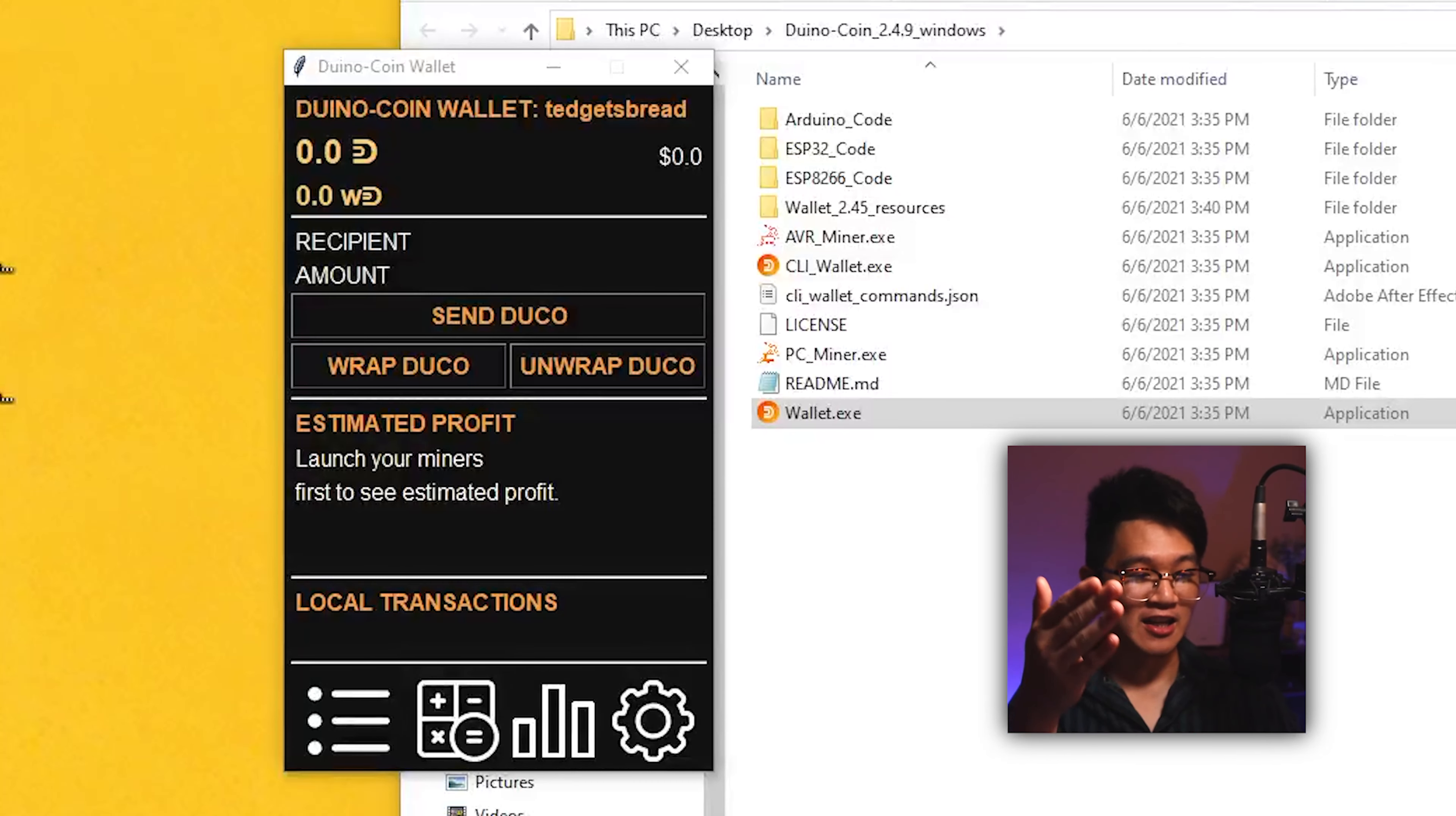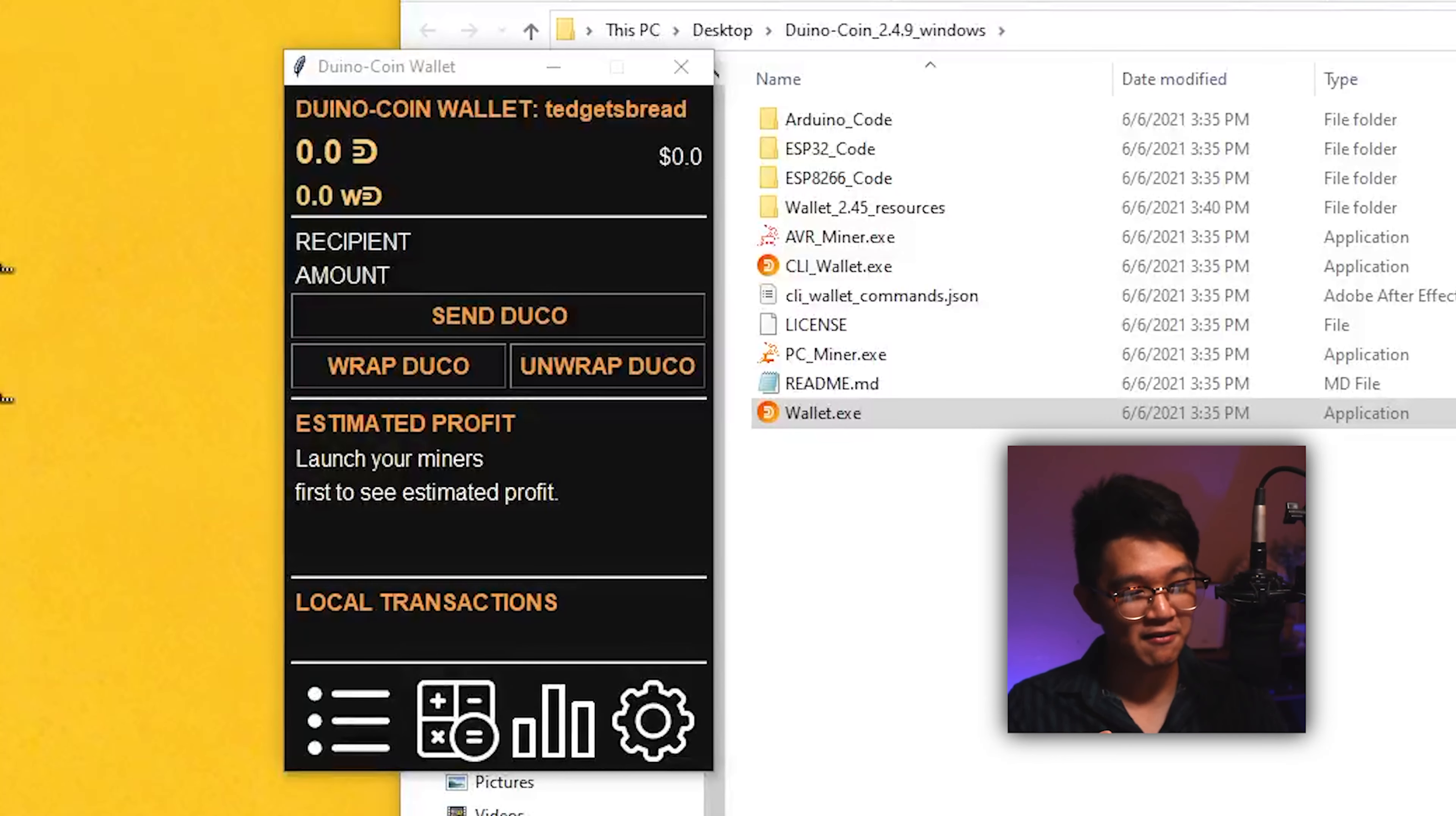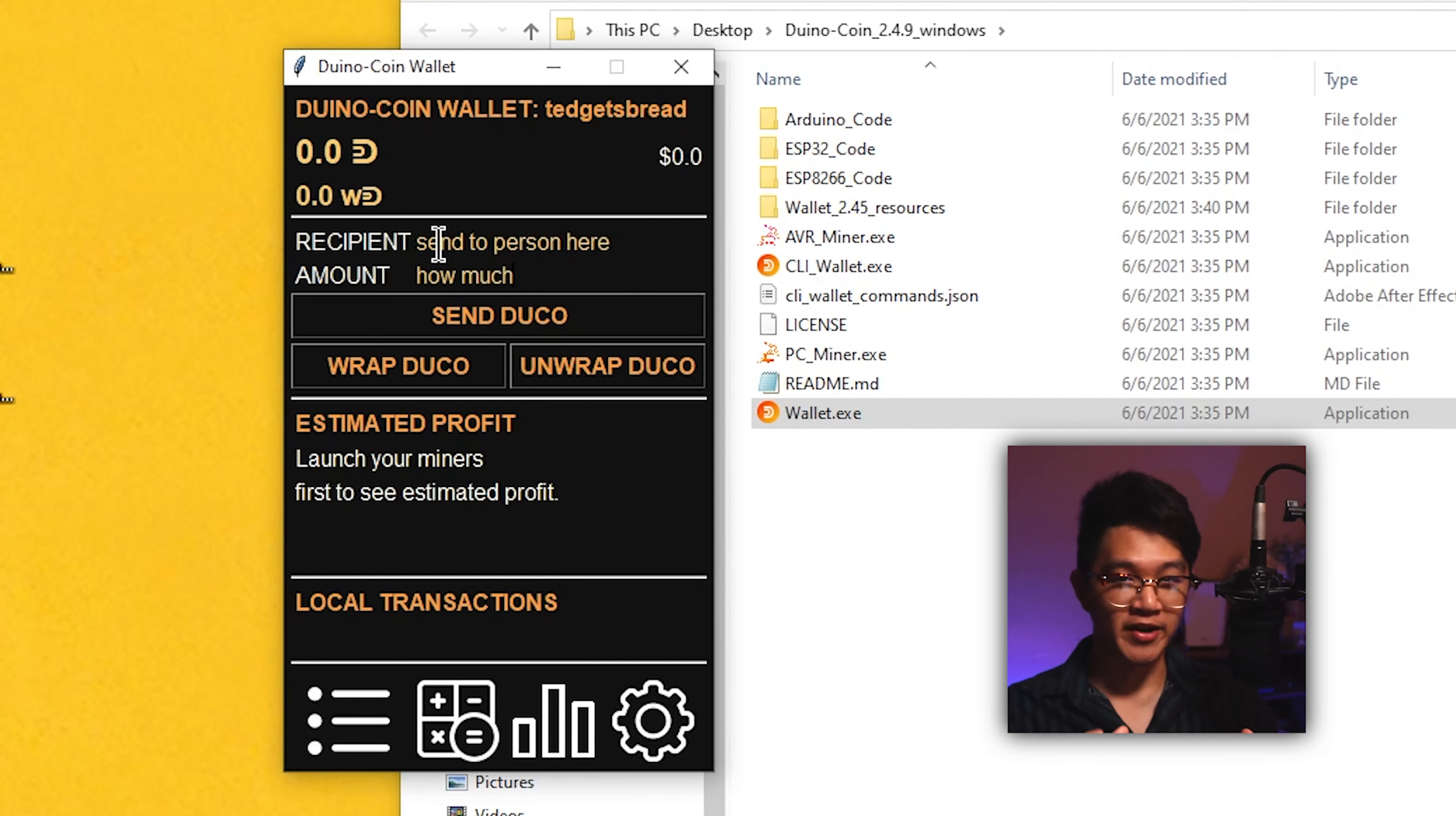We are in, folks. Obviously we haven't mined anything yet, so we have a balance of zero right now, but we're about to get there, don't worry. As you can see, this is pretty much a full-fledged wallet over here where you can check out how many duino coins you have, what the approximate conversion rate is, you can send out duino coin to other people, and once we actually get our Arduino setup, we can see how much profit we're making with them as well.